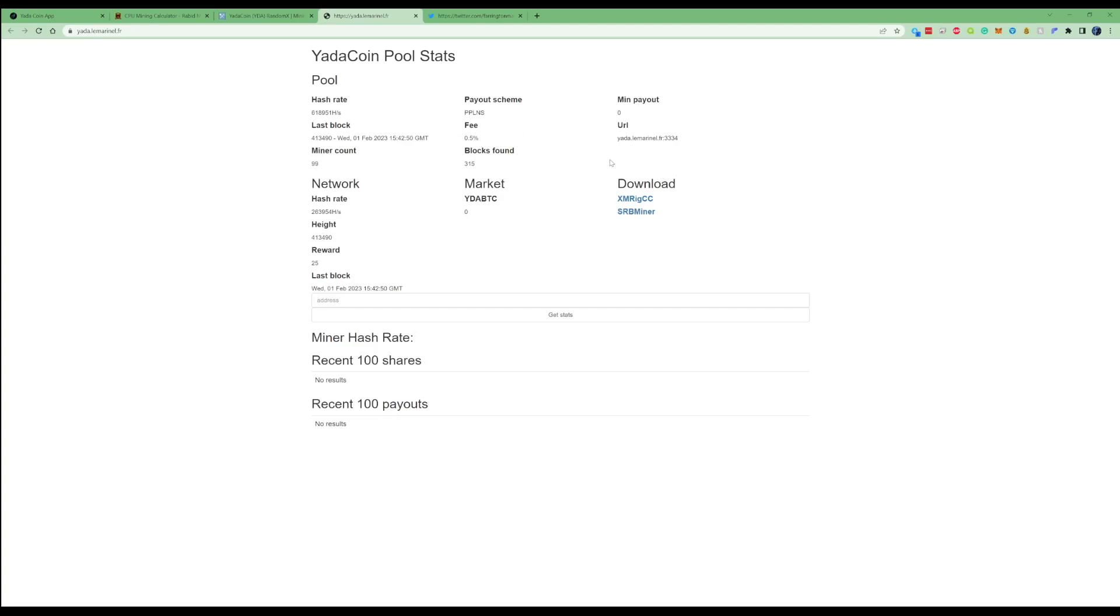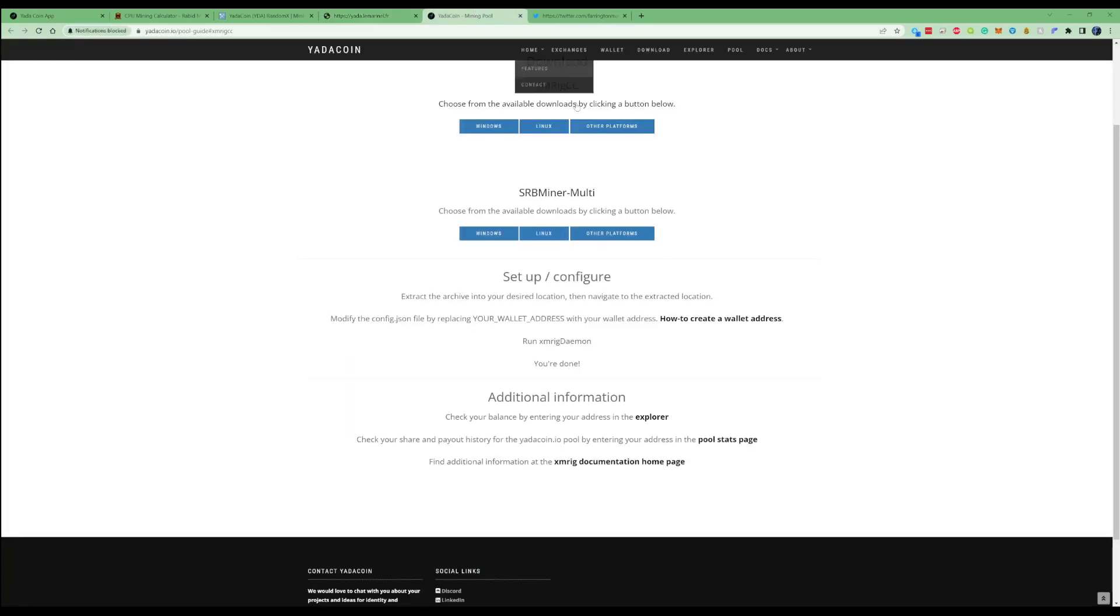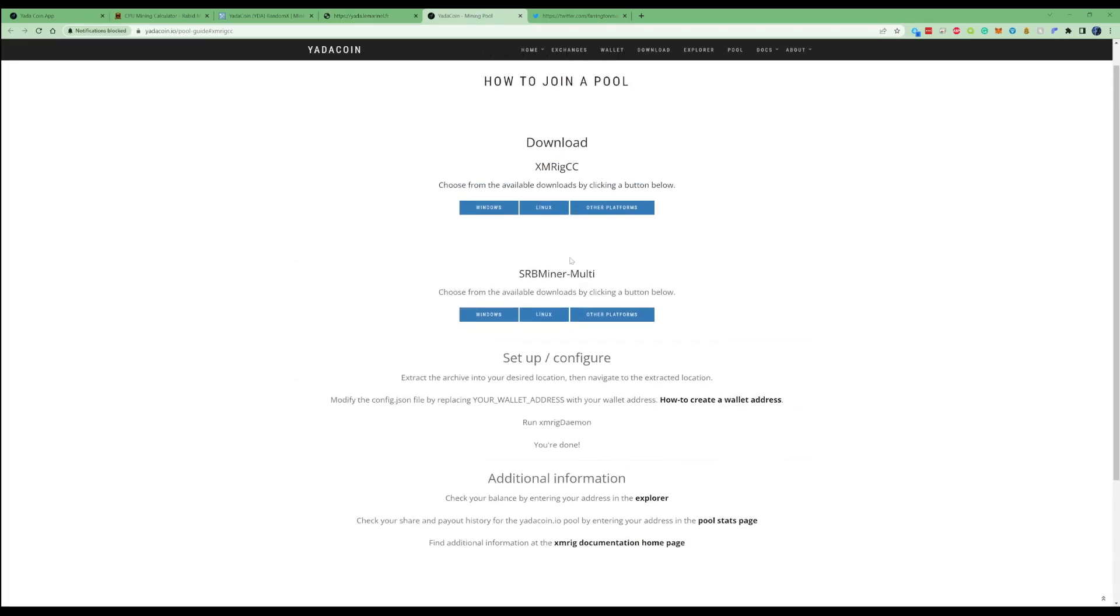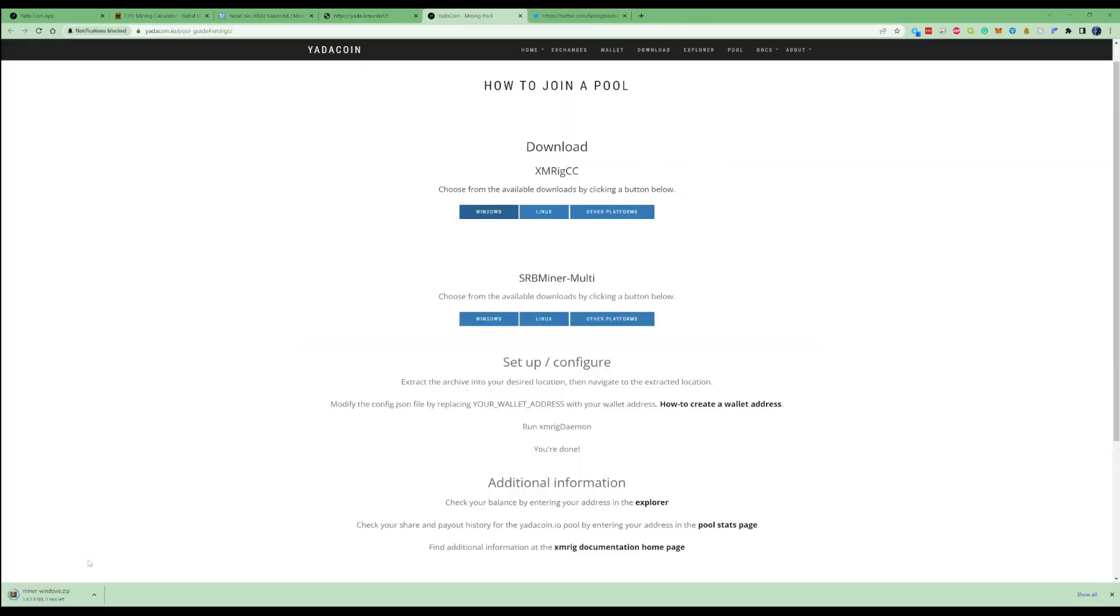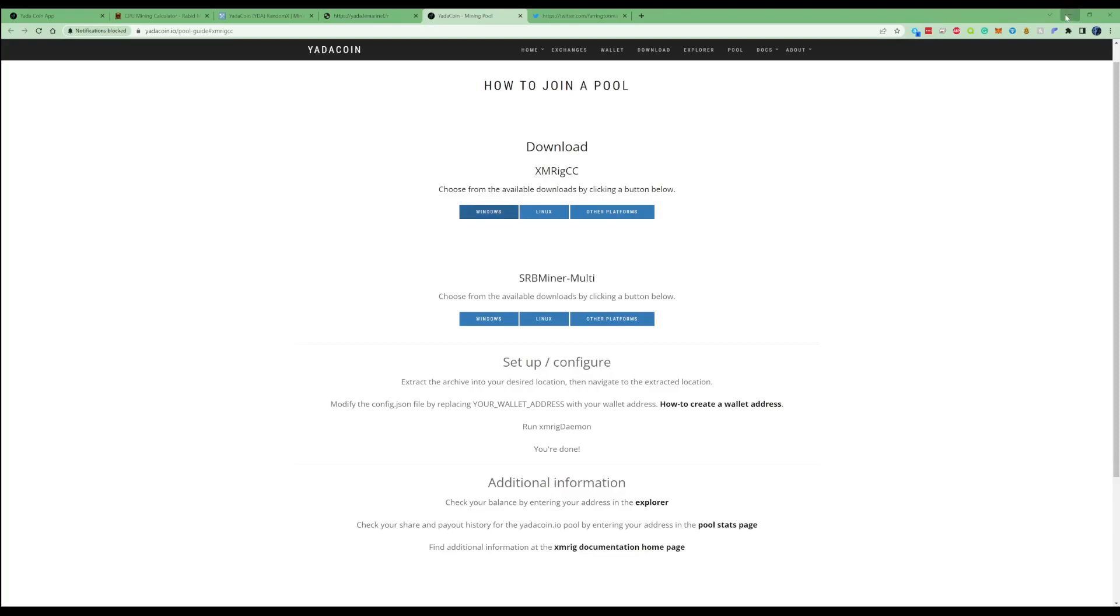When you get to the pool, press on the download. You have two choices: you can download the SRB miner or you can use the XM rig. For this instance we're going to use the XM rig. Press download and go on the Windows download, let's open this up.